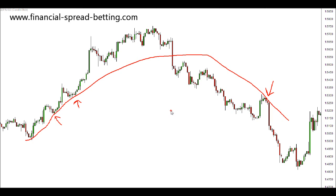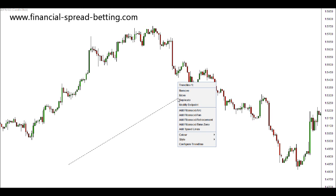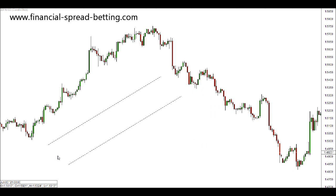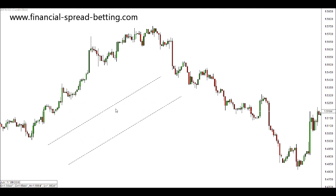In this video we're going to continue looking at support and resistance and the patterns that support and resistance forms. First I want to look at the support and resistance of a channel. A channel is a form of support and resistance that is generally created on a trend, and as price trends it will move between this area of support and resistance, forming a channel in the market.